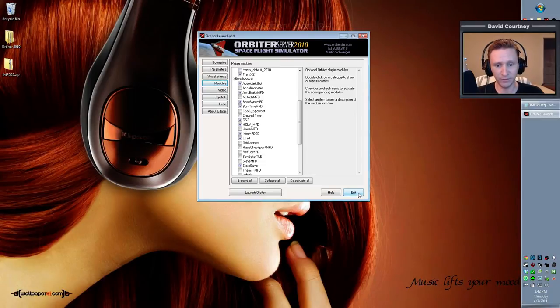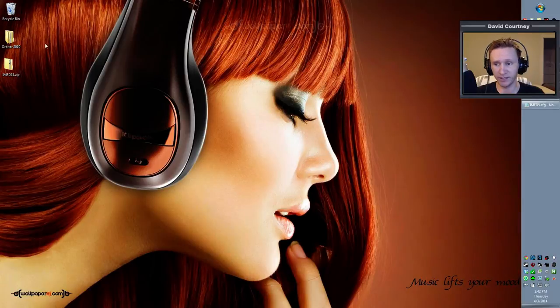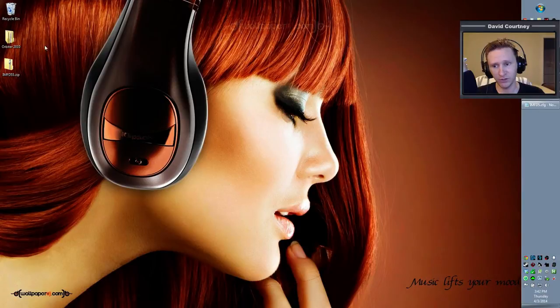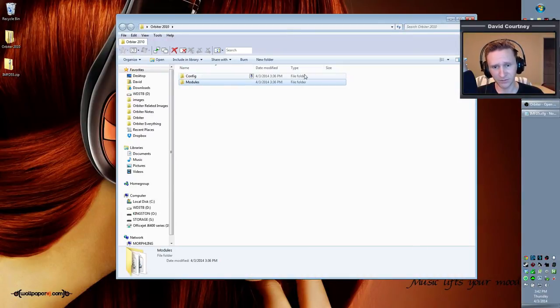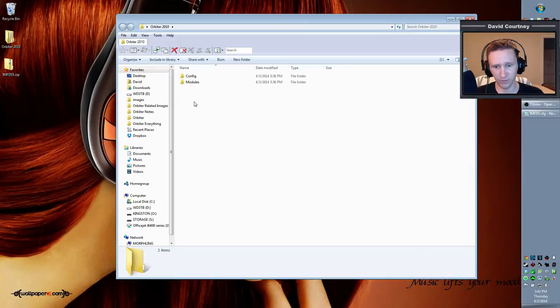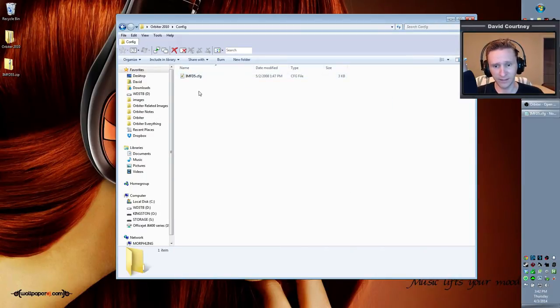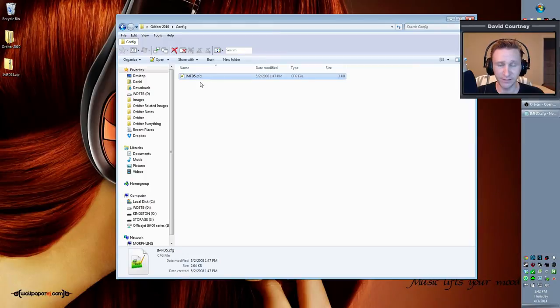Now before we completely move on, or before we end, I want to talk a little bit about the configuration of IMFD. So go into your Orbiter 2010 directory, and this is just a dummy directory so you don't see all the other stuff in here. But go into your Orbiter 2010 directory, go into the config folder, and in that list of config files you'll see, somewhere in that list, you'll see IMFD 5.cfg.